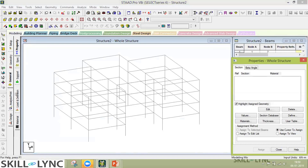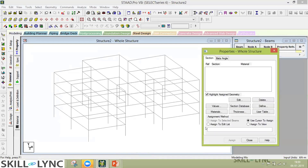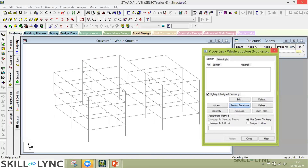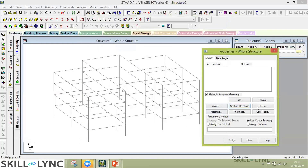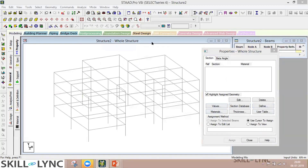Click on the Property tab on the right-hand side and you'll get a dialog box where you can define properties along with the dimensions of your members. The section database shown here is for steel elements, which opens predefined steel sections — a wide variety used for the steel industry.